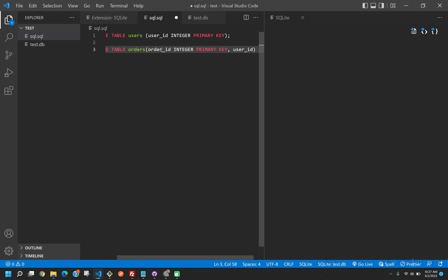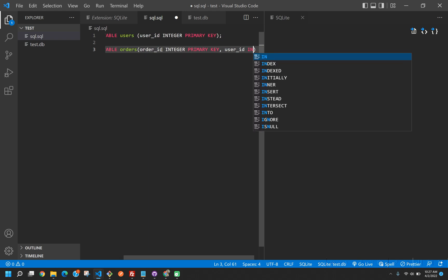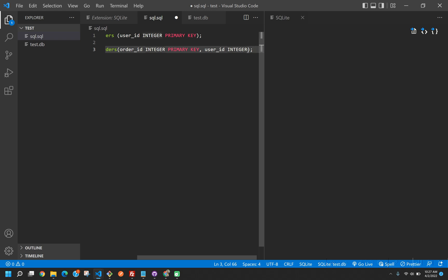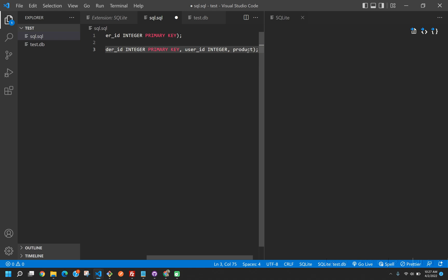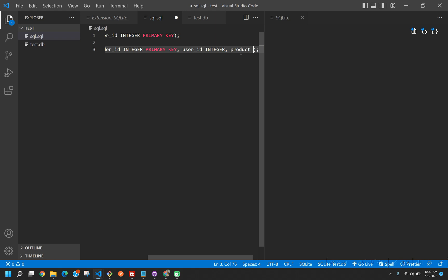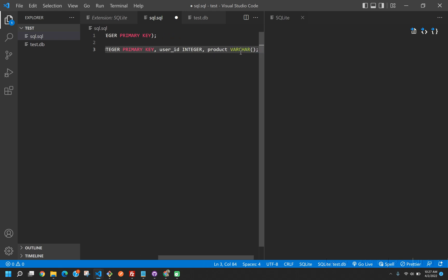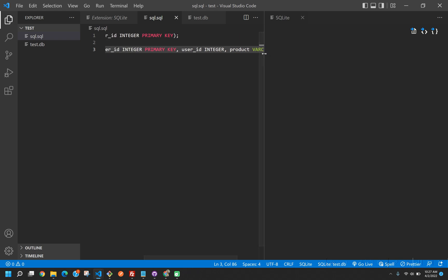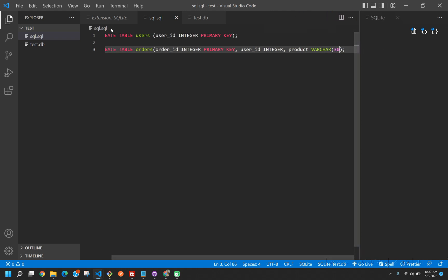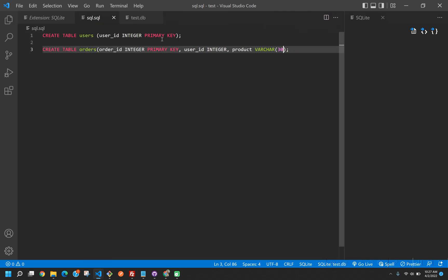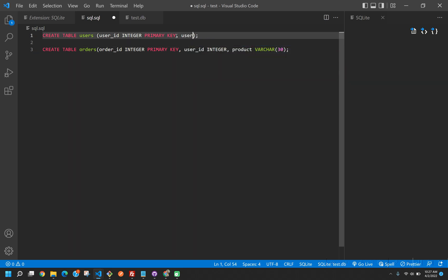We're also going to have a user_ID here. We're also going to have a user_ID here that's going to be an integer. Lastly we're going to have a product. This is going to be a varchar(30). Back in our users table, let's also add a username for a column. This is also going to be a varchar(30).